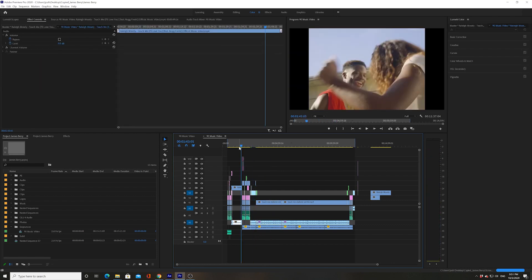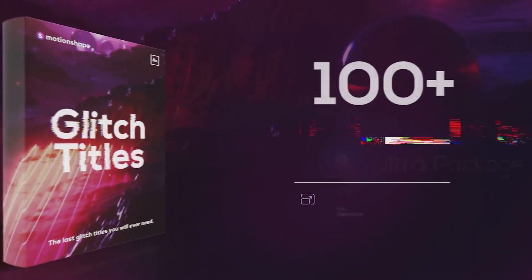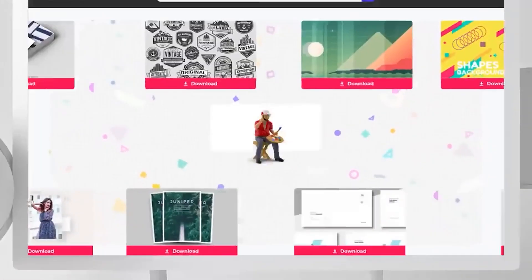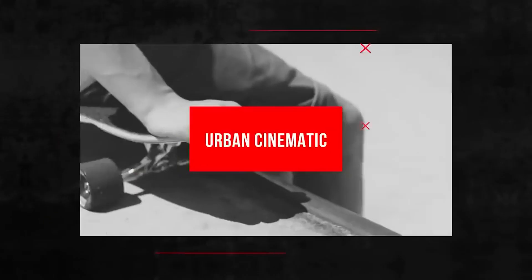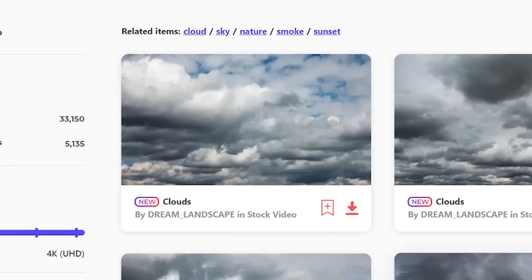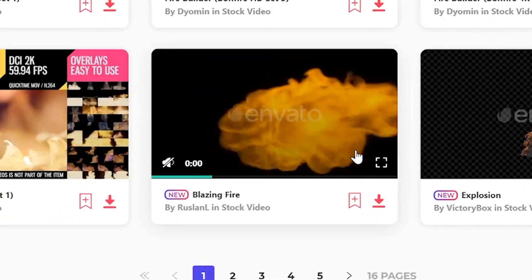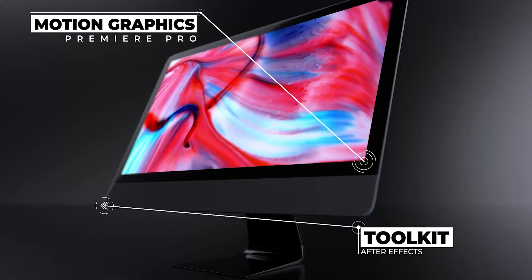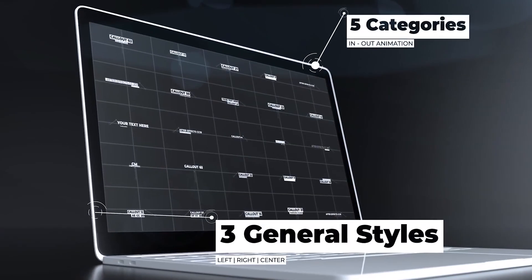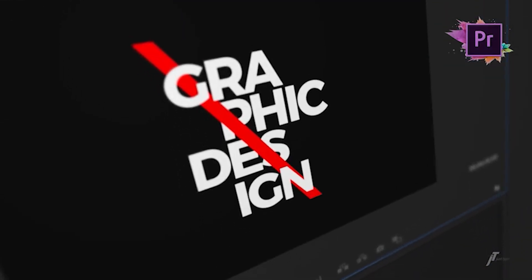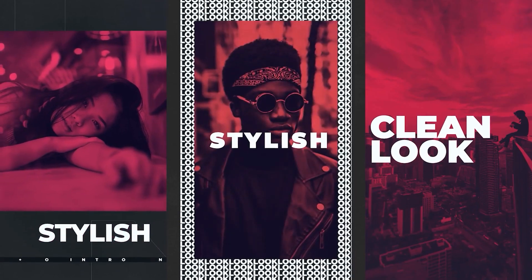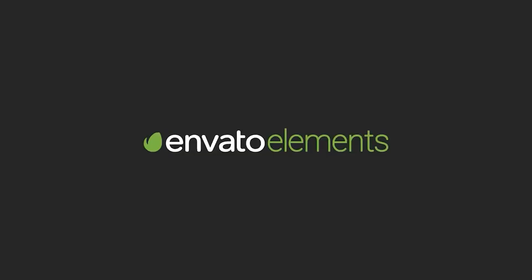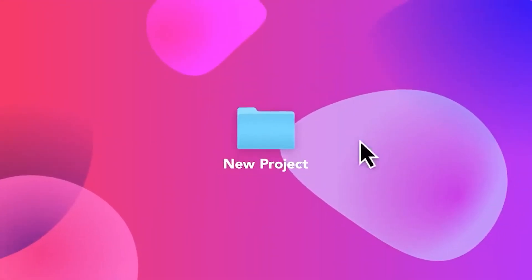Thanks so much guys for watching. Please remember that you can get Envato Elements for free for the first month just by clicking down in the link below. Envato Elements is a subscription service that gives you free downloads to literally millions and millions of the best stock footage, royalty-free music, transition packs, sound effects, Premiere Pro and After Effects templates, literally anything you'd want as a video editor. It's amazing. I download stuff from them literally every day for all my projects I do.